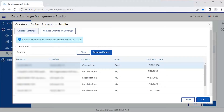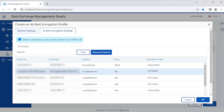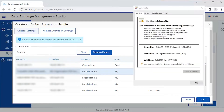Select a certificate to secure the master key in the DEMS database. Please note that if the data exchange components are installed on different machines, ensure that the selected certificate is also installed on the machine where the components are installed. Also ensure that the certificate you select allows data on the disk to be encrypted. Select a certificate — this certificate allows the data on the disk to be encrypted.